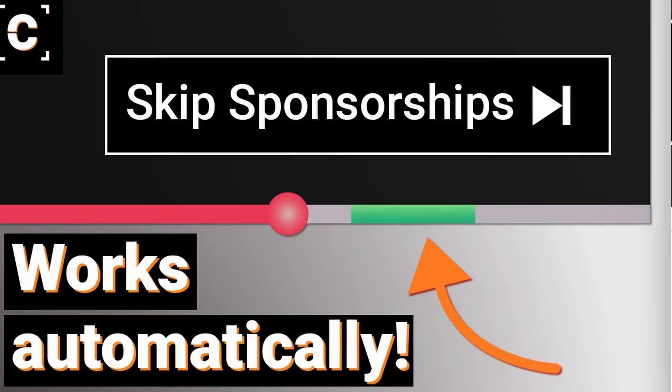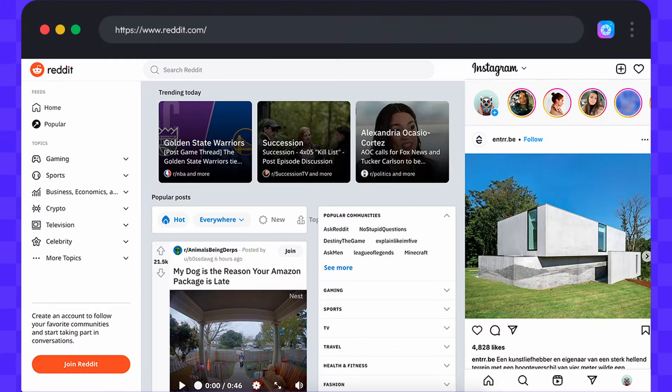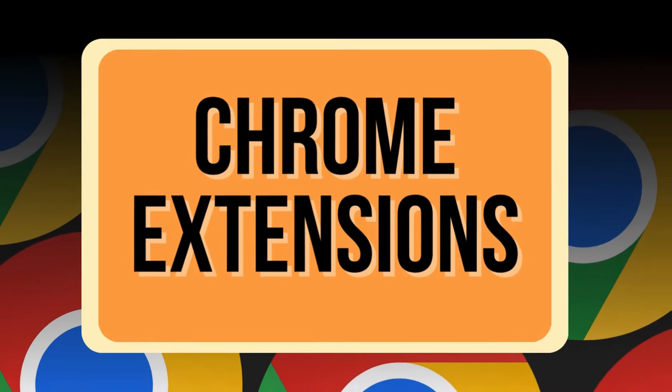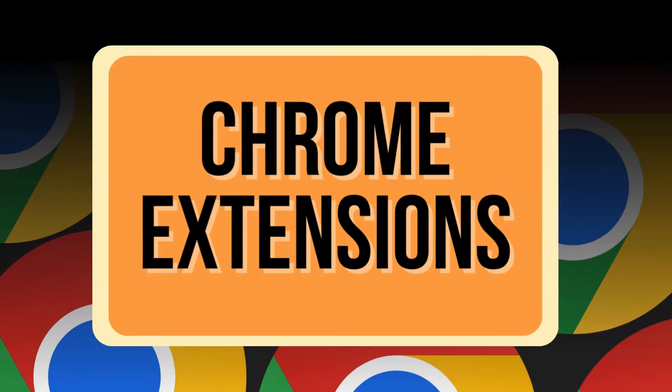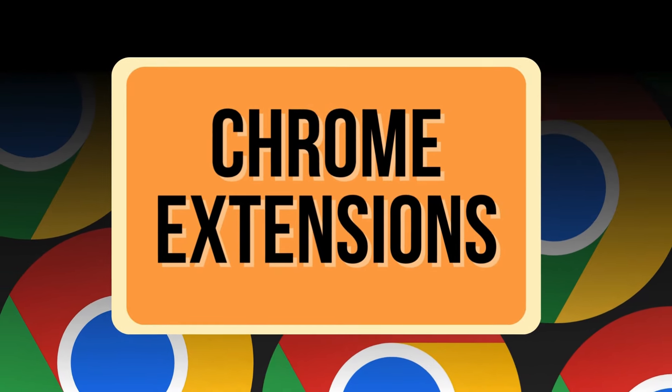Feeling overwhelmed by dozens of Chrome tabs? This video is your one-stop solution for Chrome extensions that will revolutionize your browsing experience.